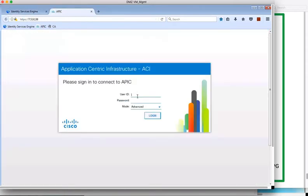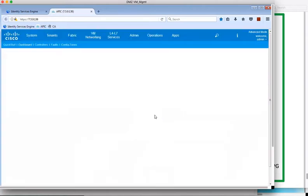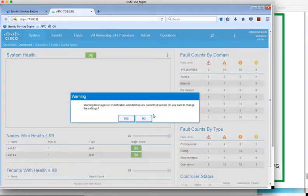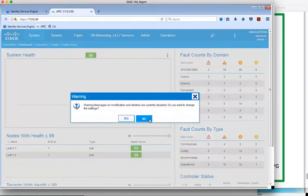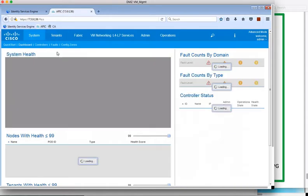We'll switch over to APIC now and show the initial state over there. So firstly, we'll log on, and after logging on, we're going to select the tenant that we're connecting to from the TrustSec domain, and the tenant we've configured is called Demo.